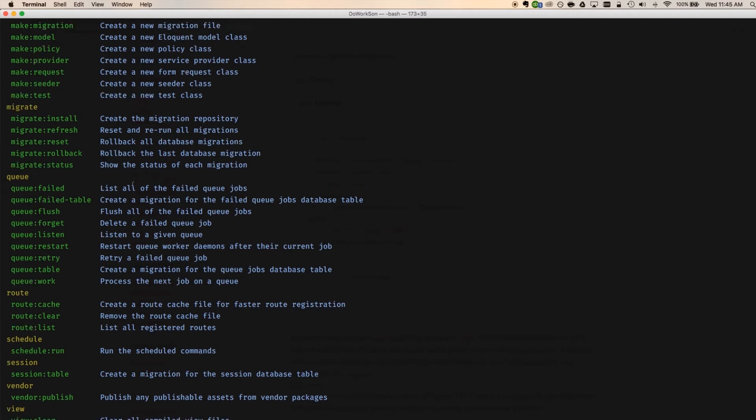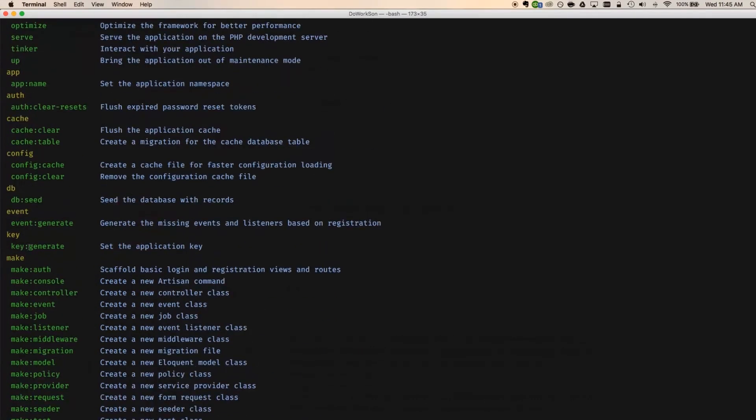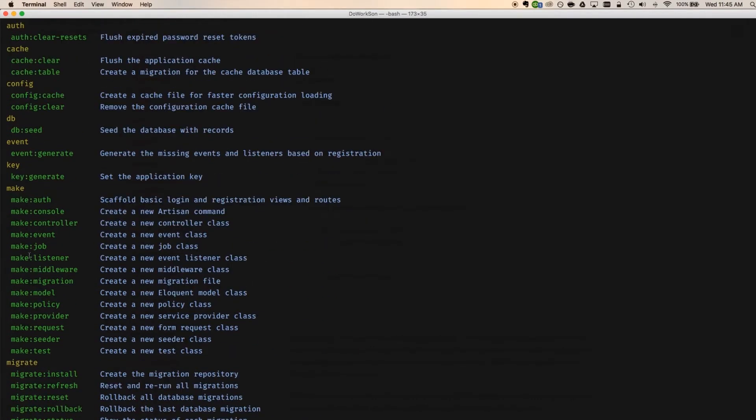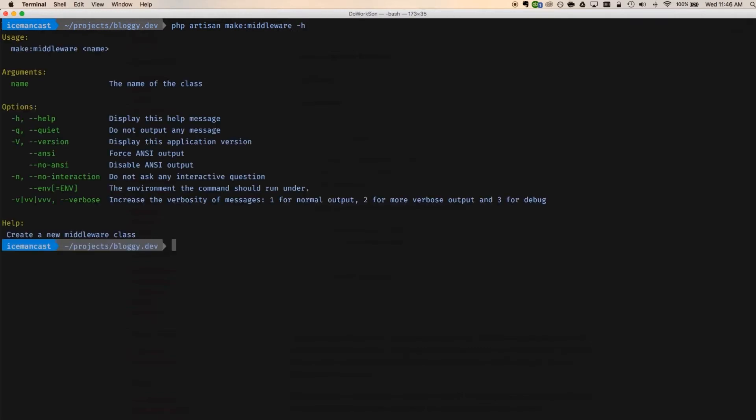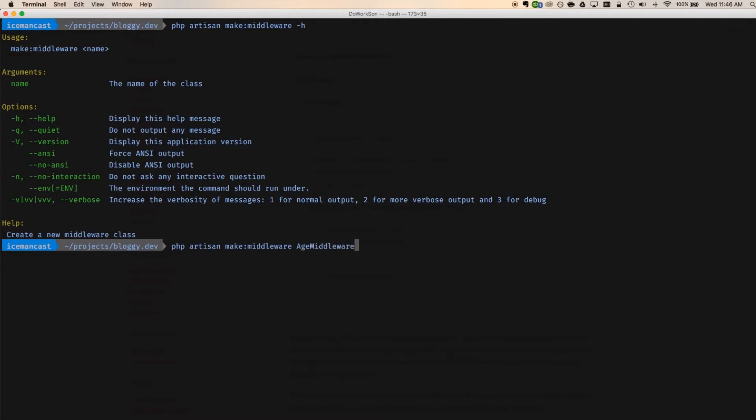So all we're going to run is PHP Artisan space and then the name of whatever we want to run. If I just hit return right here, we're talking about middleware. So you can see right here, make middleware, create a new middleware class. But is that all I do? Well, we can pass this space dash H to get some additional information here. I'm supposed to pass the name here. So I'm going to say PHP Artisan, make middleware, age middleware. Before I hit return...